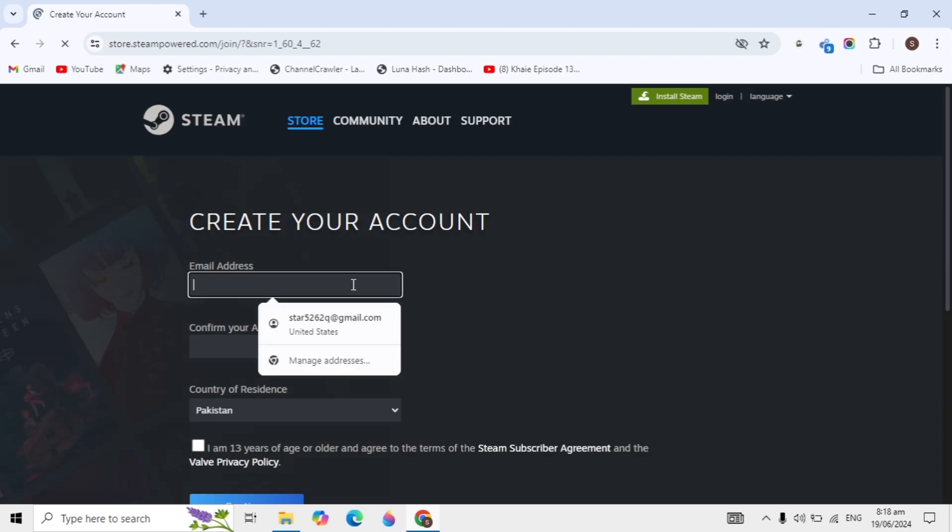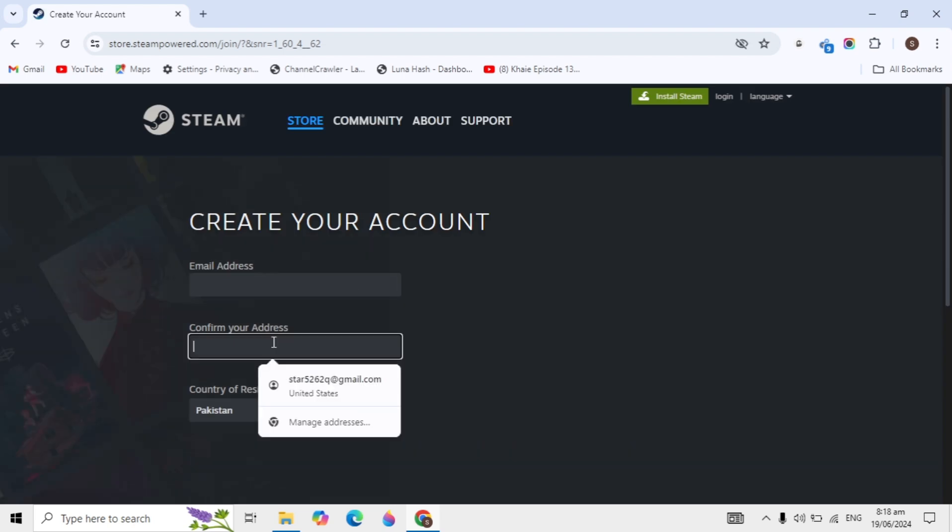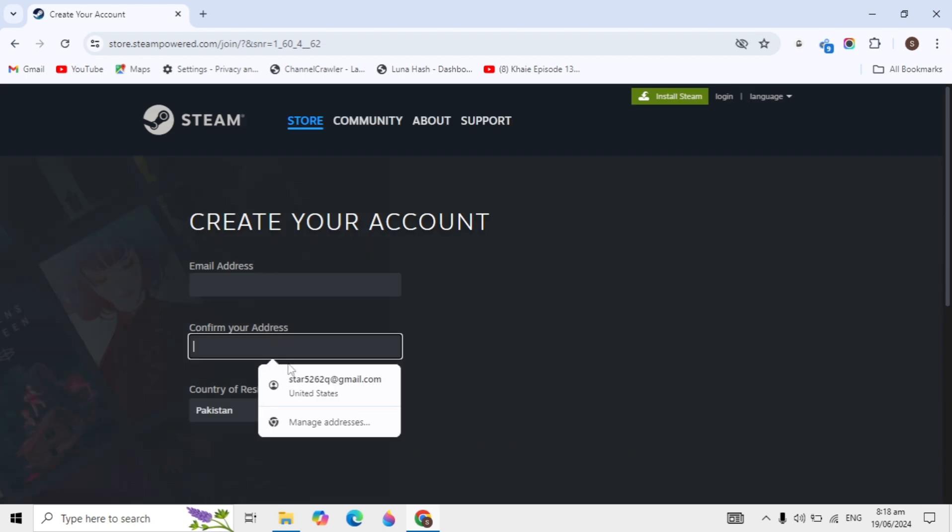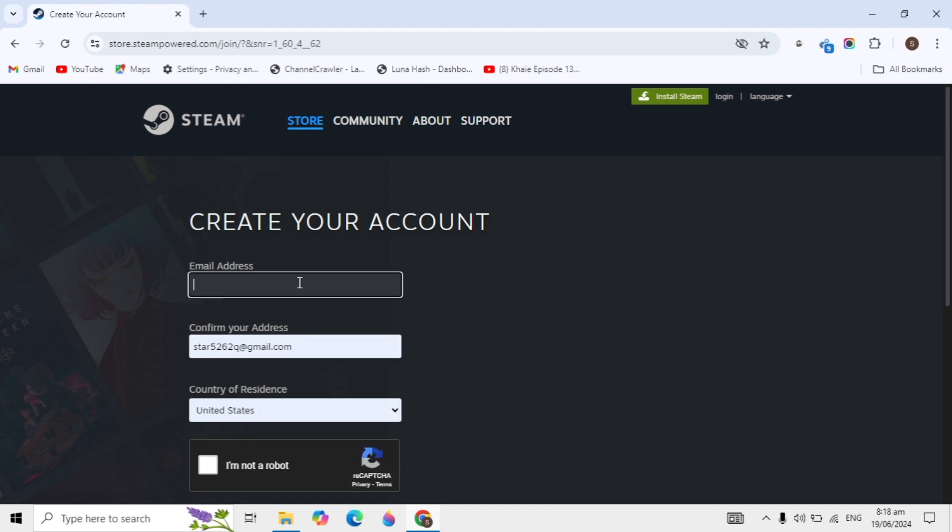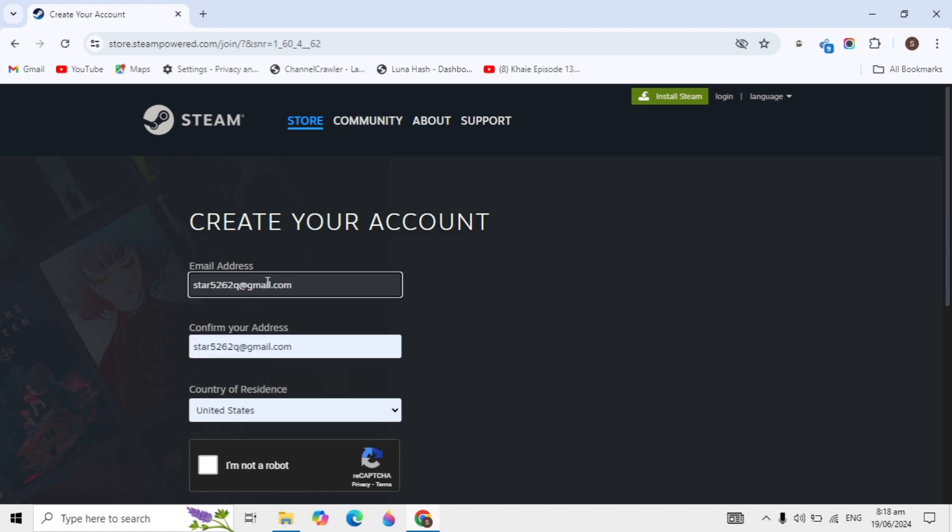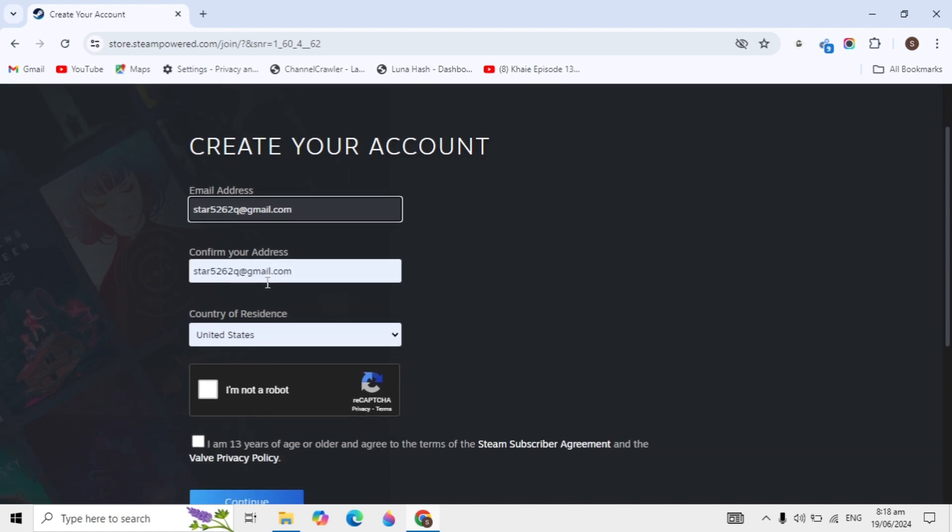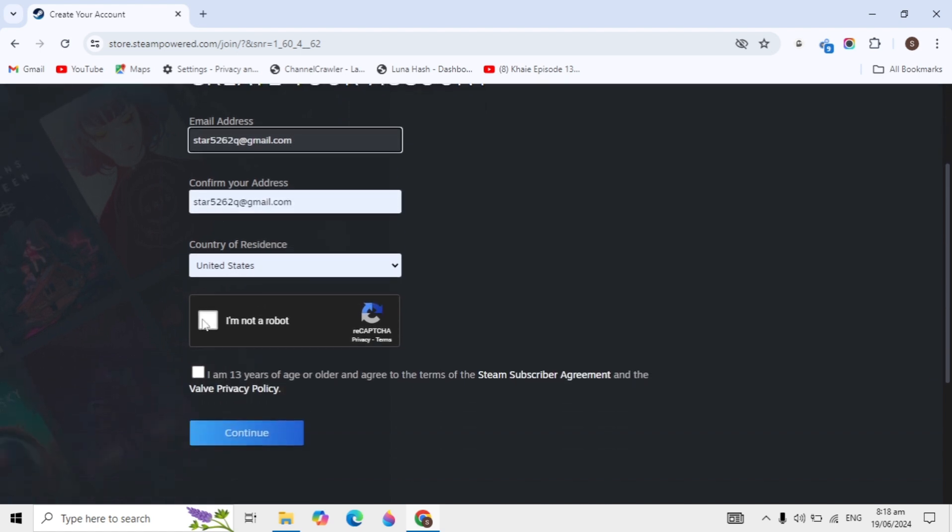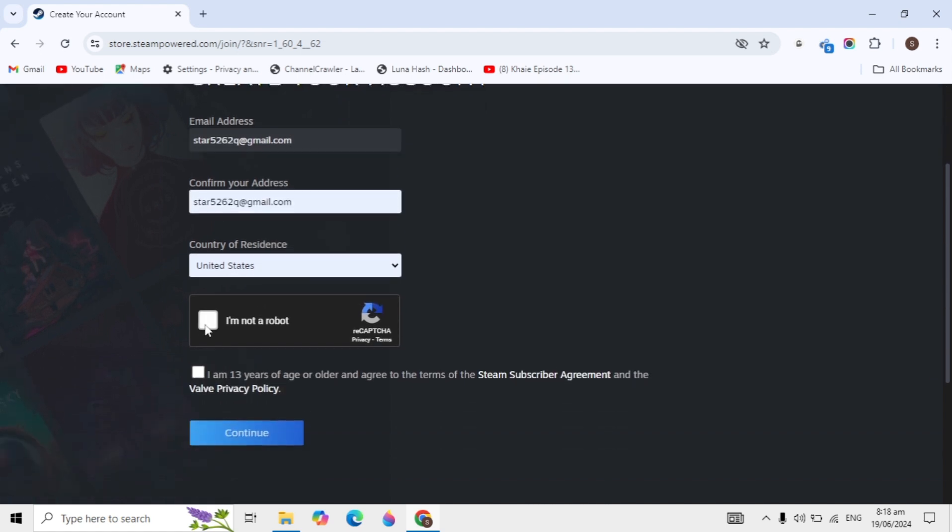Now you need to type your email address in both fields. You can copy and paste your email. After that, select your country and click 'I am not a robot.'